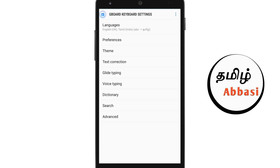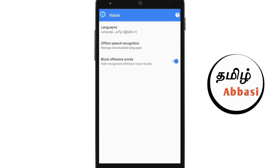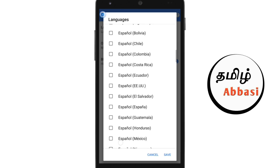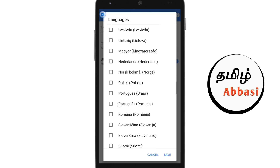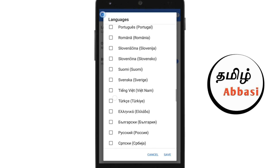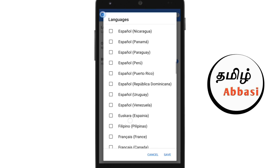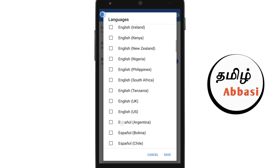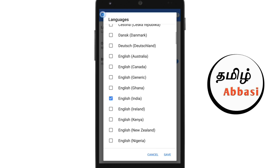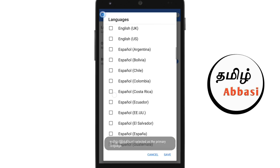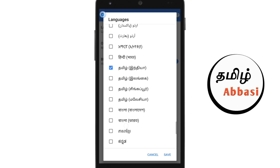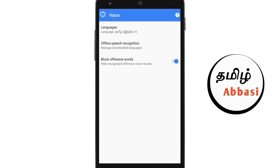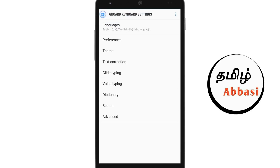If you scroll down, you will see the voice typing. If you scroll down, you will see the language options. You will see English at the top. If you scroll down, you will see Tamil Malaysia, Tamil Singapore, and Tamil India. We are going to select Tamil India. If you tick and save it, you will go back.